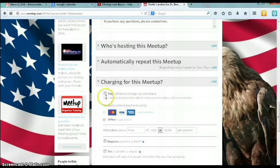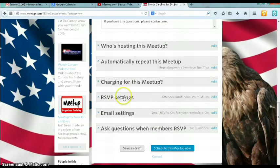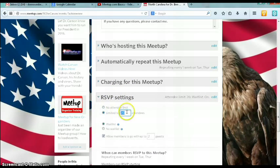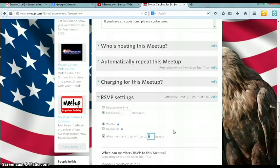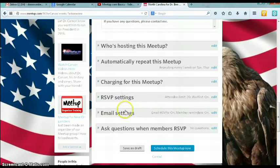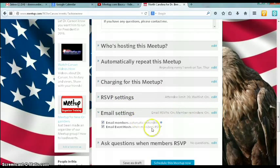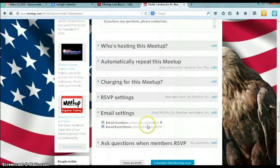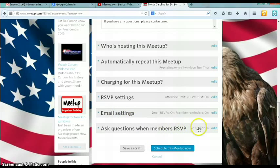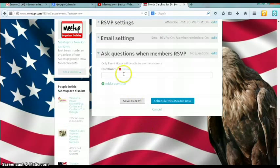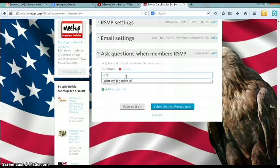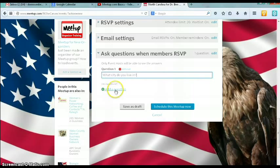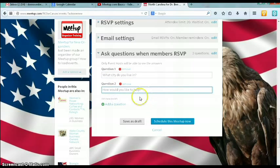You also want to have the system automatically remind members of these regular meetings. You can charge for a meetup. You can have RSVP settings where you can limit attendance — if the room is small and you only have room for 20 people, it can create a waiting list. You might also want to limit the number of guests a member can bring to maybe one. Under email settings, you can set it so members get automatic reminders and event hosts get an update when members RSVP — that's very helpful. You can also set up questions when they RSVP, such as: what city do you live in, and how would you like to help the campaign?